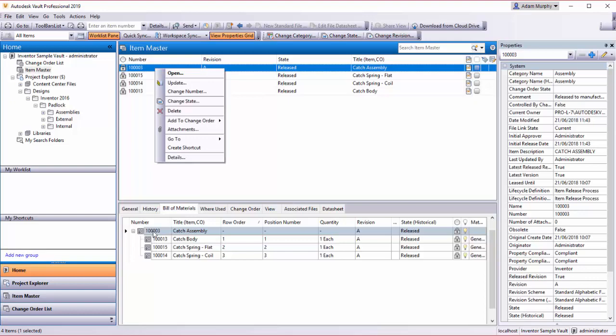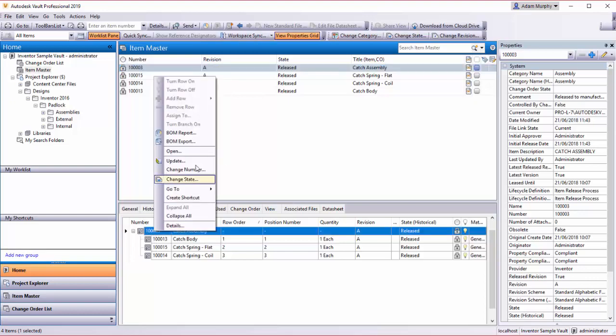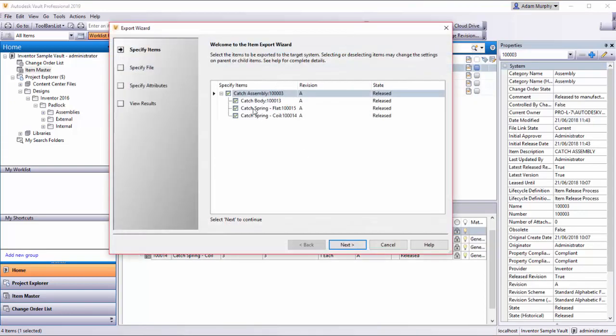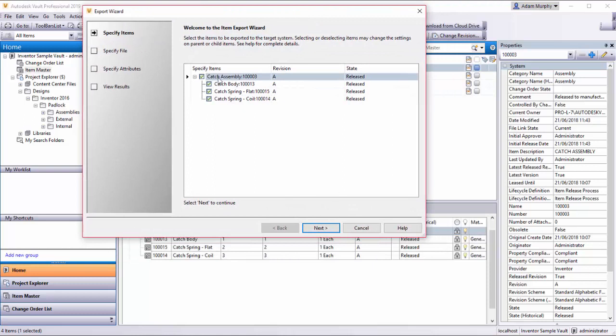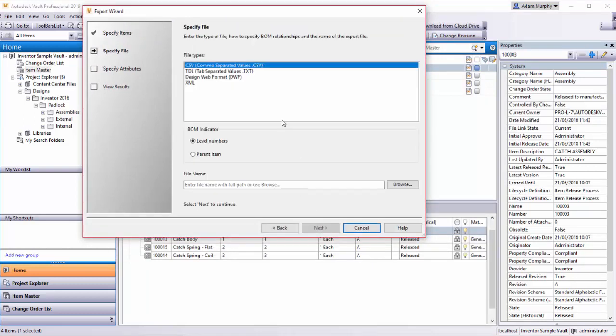This is the export wizard, showing us what items we're exporting. We have a choice of different types of file formats that we want to export to.